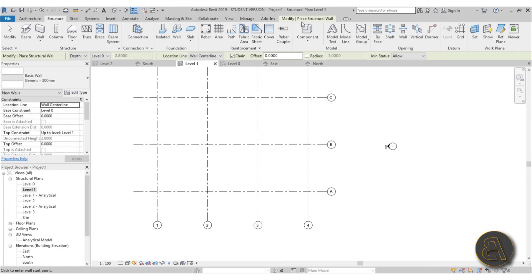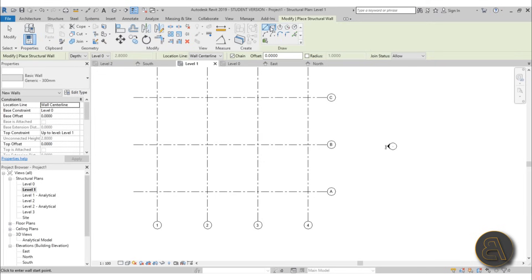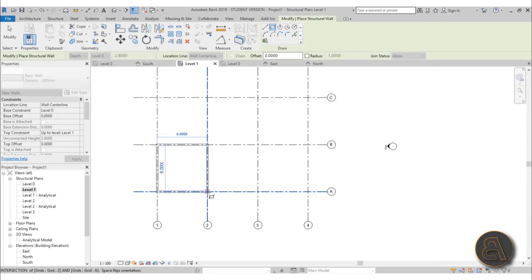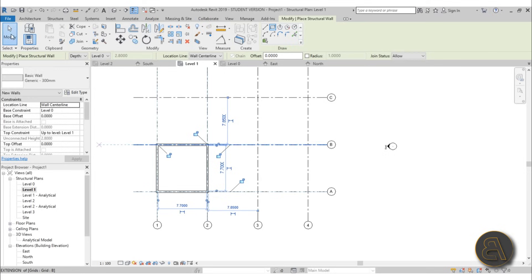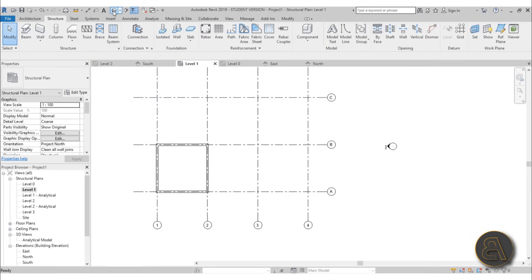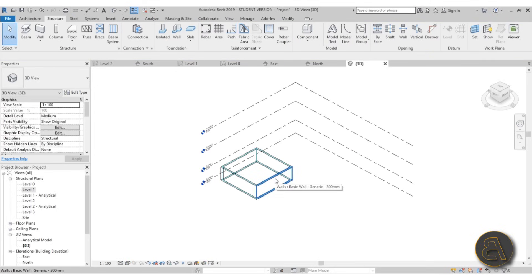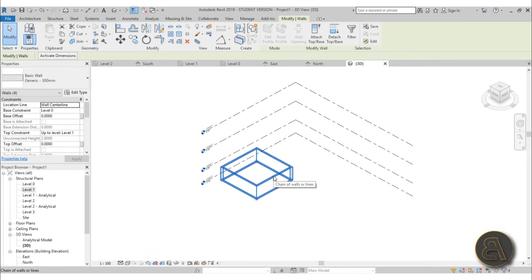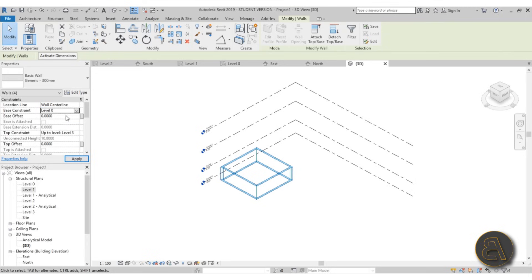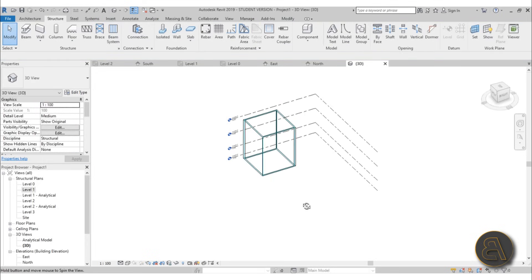Go to modify, select rectangle, and just place a simple rectangle. Now go into 3D, hover over one of the walls, hit the Tab key to select all, then change the top constraint to level 3 and the bottom constraint to level zero. Hit apply — okay, this is what we get. So we've got our structural core.